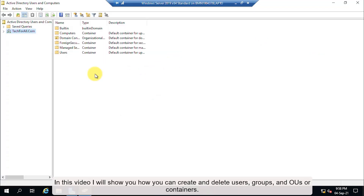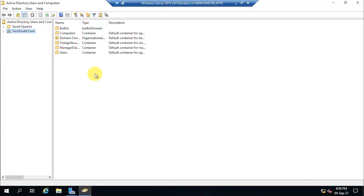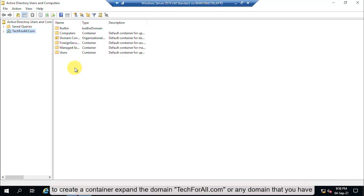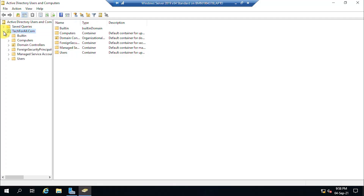In this video I will show you how you can create and delete groups, users, and OUs or containers. First of all, let's create a container. To create a container, expand the domain techforall.com or any domain that you have.